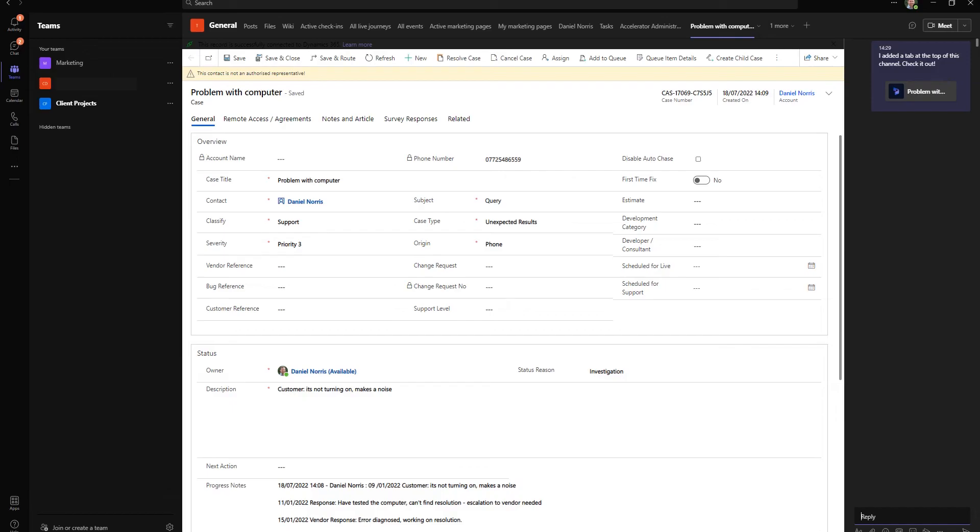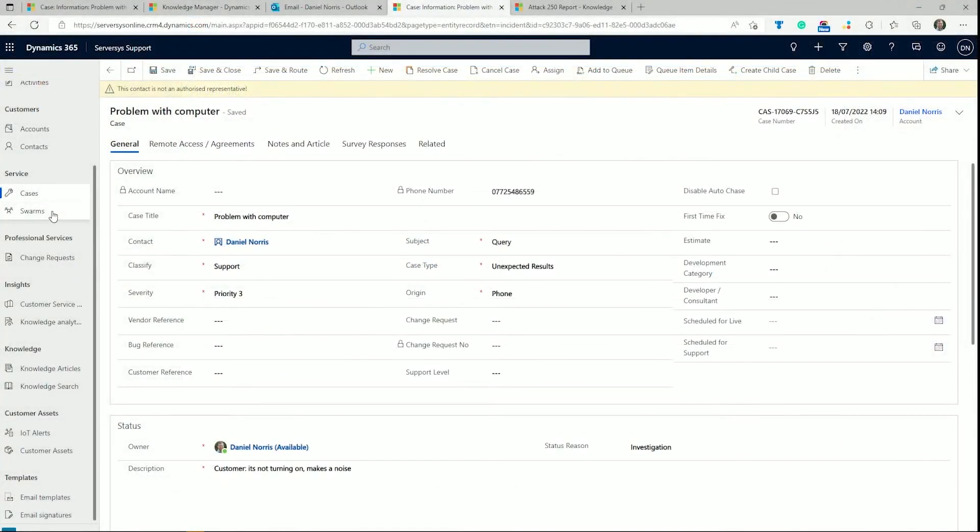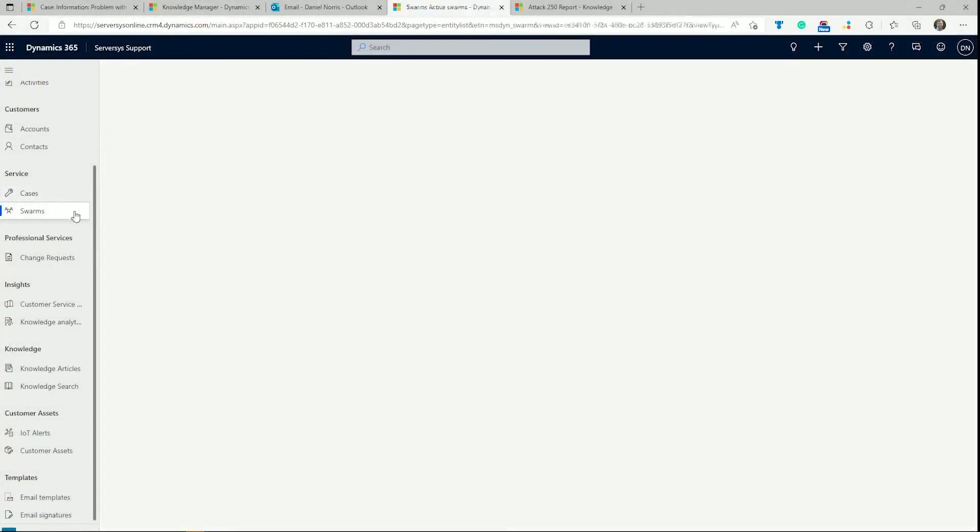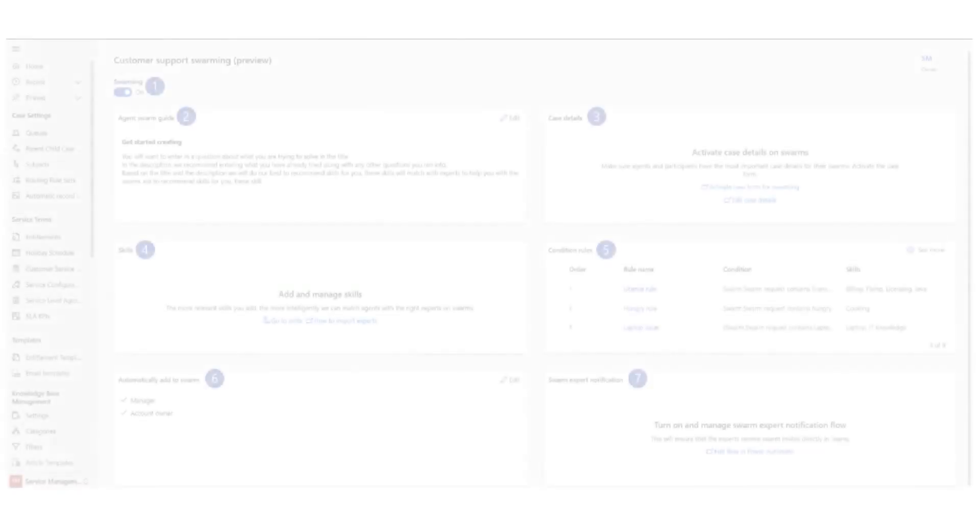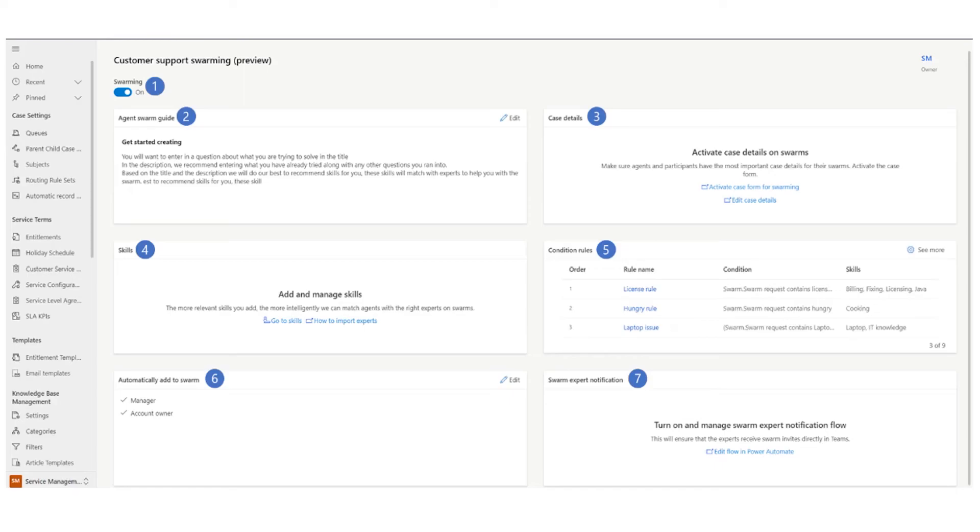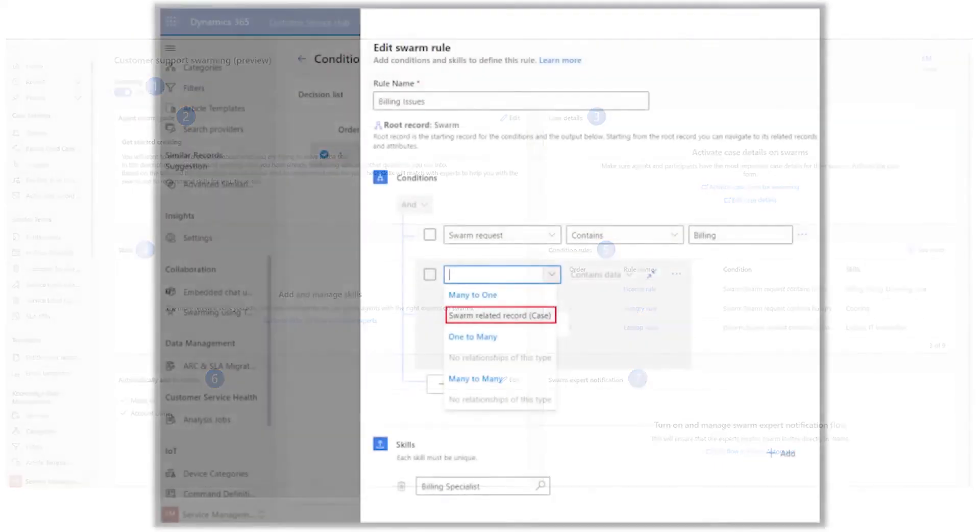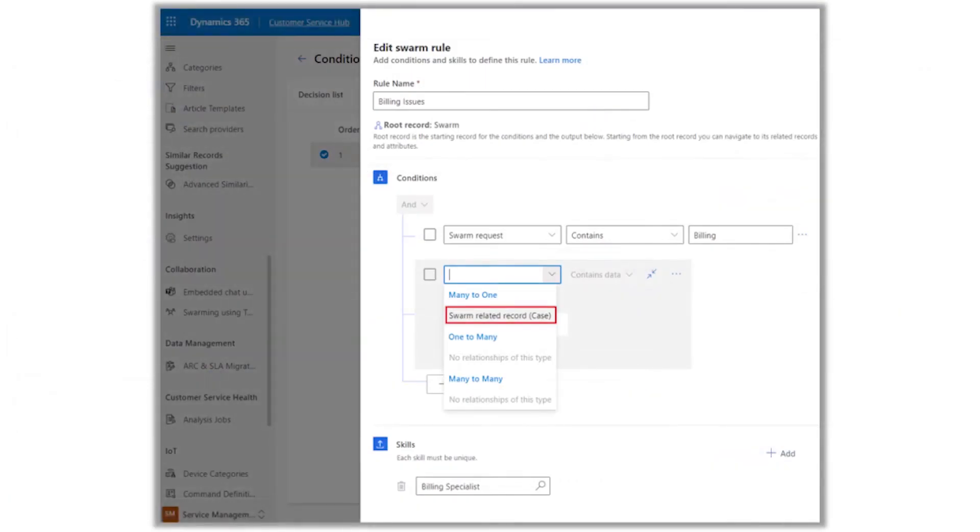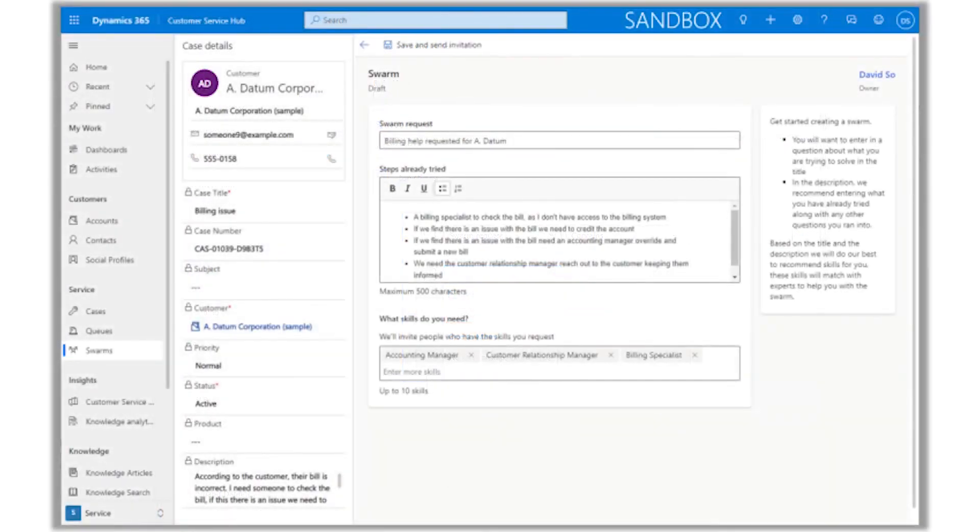In addition, in public preview as part of the customer service roadmap for this year, a new feature called Swarms takes this a step further. You can directly identify people in your organization to help with the case. You can set up rules so there are suggestions ready for the agent. For example, if you have a billing issue, you could tag the accounts team to take a look with you. This gets pulled into Teams where details and further updates can be managed until a resolution is found. This capability leverages your whole organization to be customer-service focused and brings skills across departments to deliver faster and better resolutions.